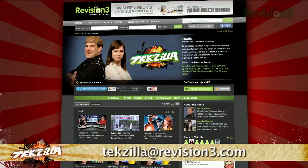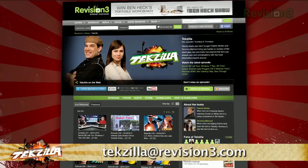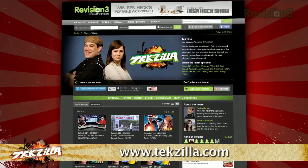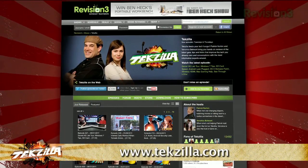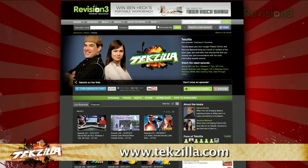Now if you have a tip you'd like to share with the world, let us know. Email us at tekzilla at revision3.com. And as always, tekzilla.com — it's the place to find more tips, tricks, product reviews, and how-tos.